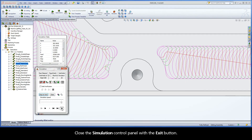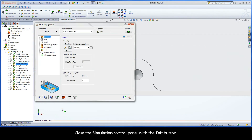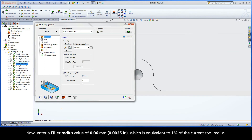Close the simulation control panel with the exit button. Now, enter a fillet radius value of 0.06mm, which is equivalent to 1% of the current tool radius.